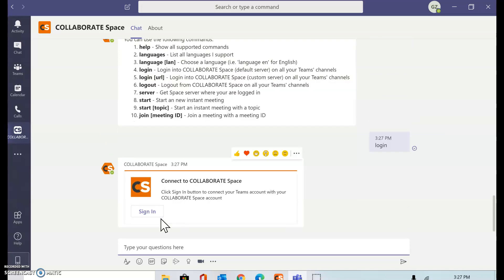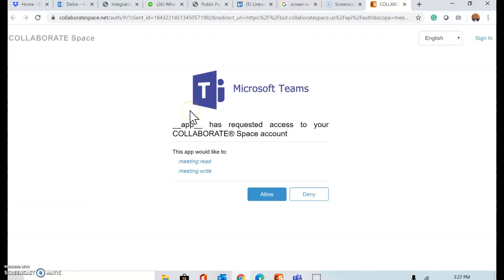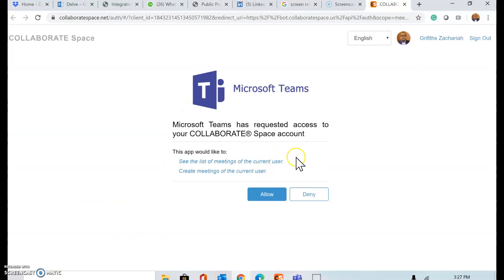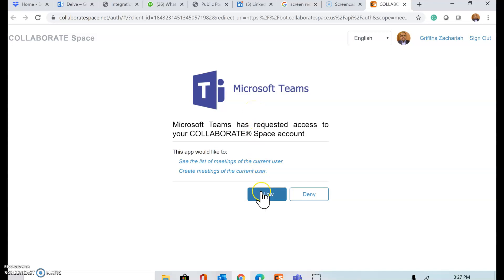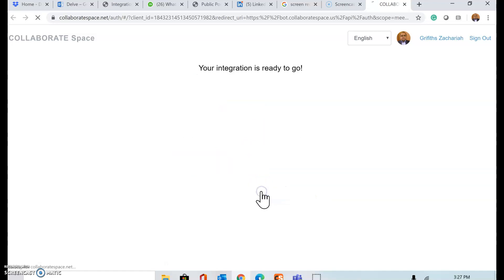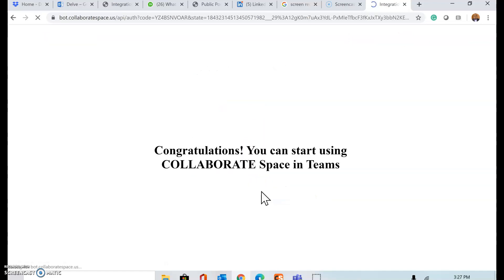It should provide me with the response asking me to sign in. So now collaboratespace.net is the address and it is asking for the permission of Microsoft Teams to access my Collaborate Space account. I'm going to allow that.